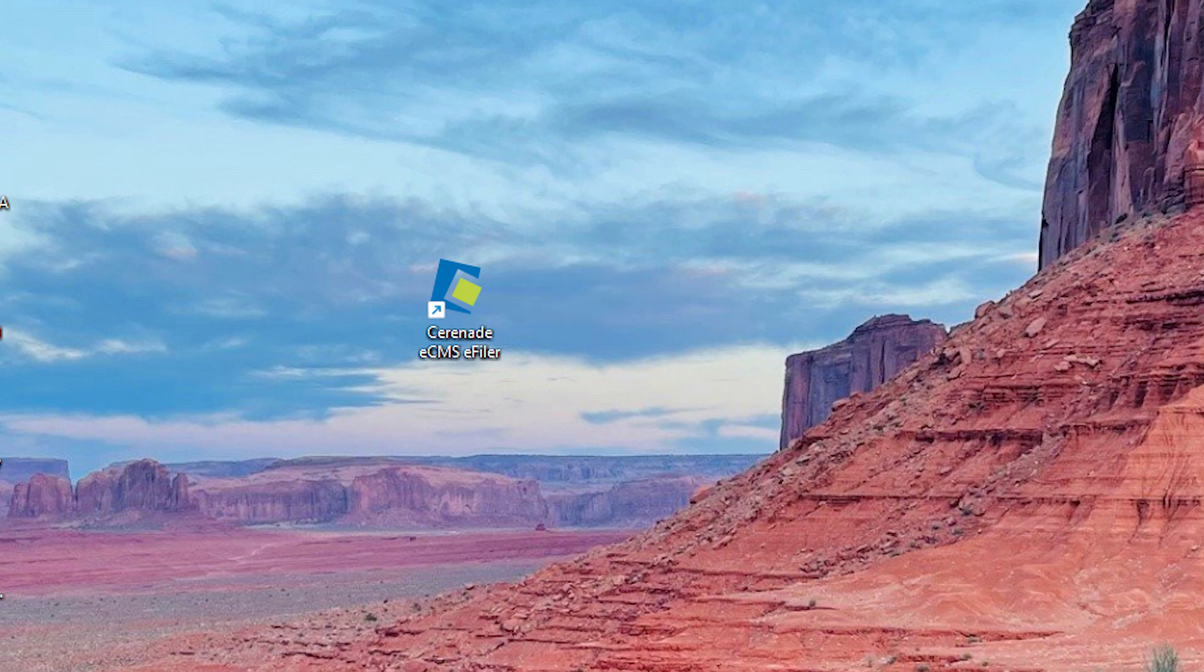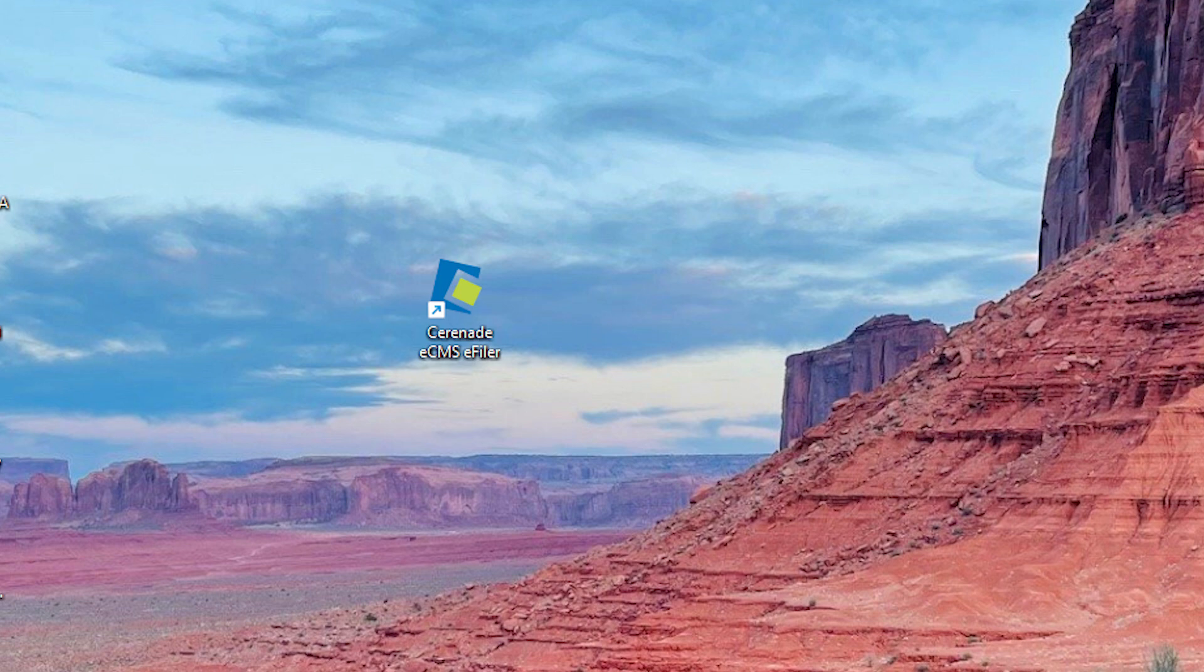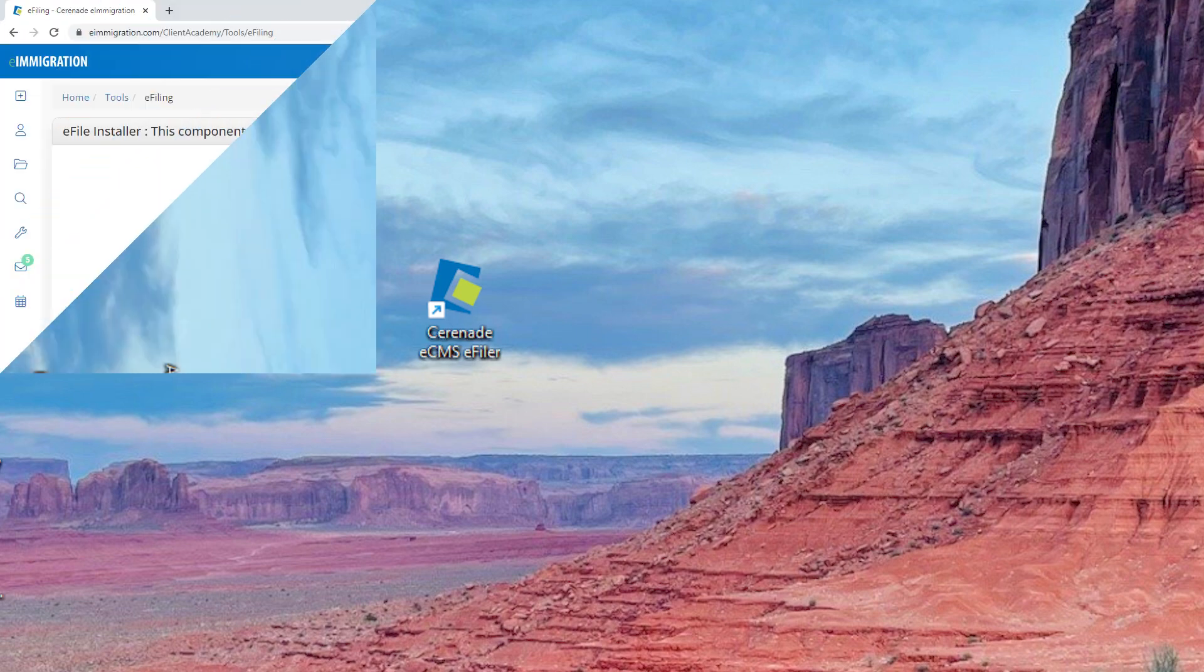Please note that this application is PC based which means you must have a PC computer to use it. If you have a Mac there are third-party solutions such as Parallels or Amazon Workspaces that allow you to have a remote PC desktop on your Mac computer which would then allow you to use the e-filer.